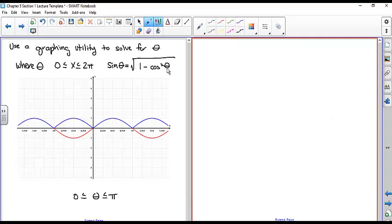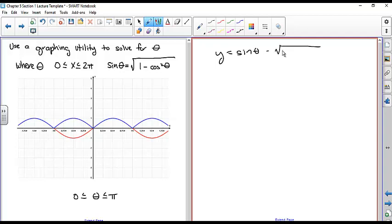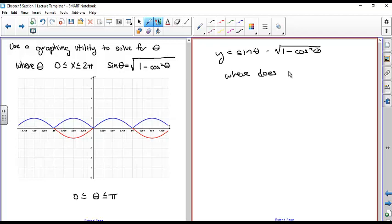To solve for theta between 0 and 2 pi using a graphing utility, create a function with all parts on the same side: y equals sine of theta minus square root of 1 minus cosine squared theta. Then look for the x-intercepts, where y equals 0.